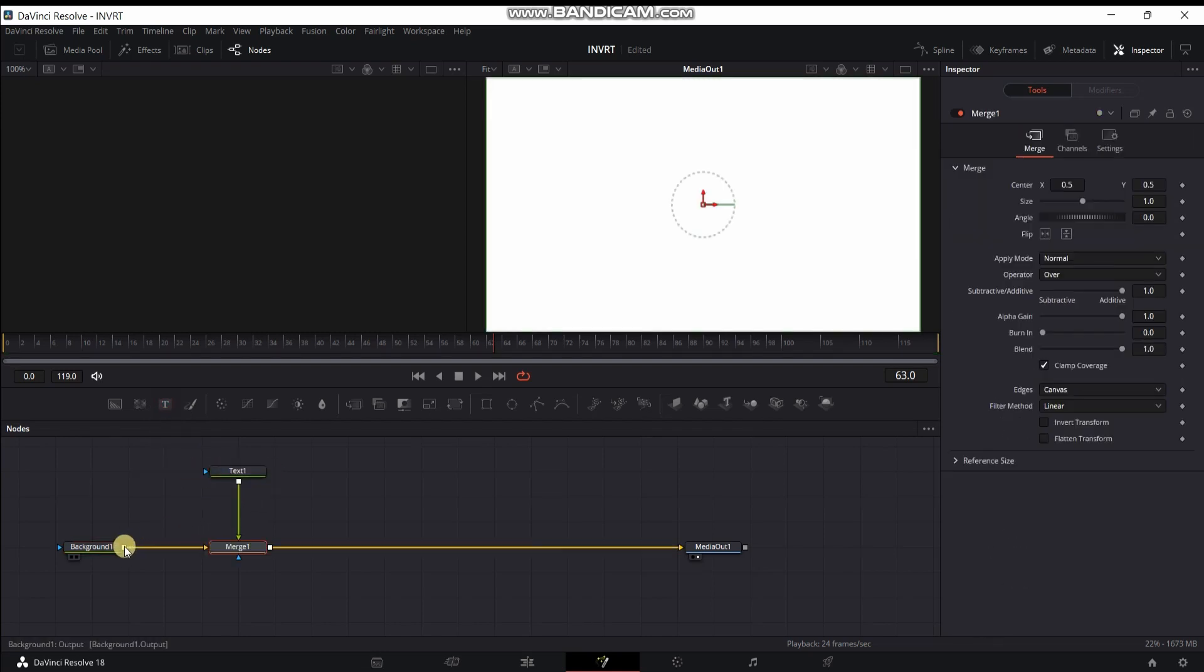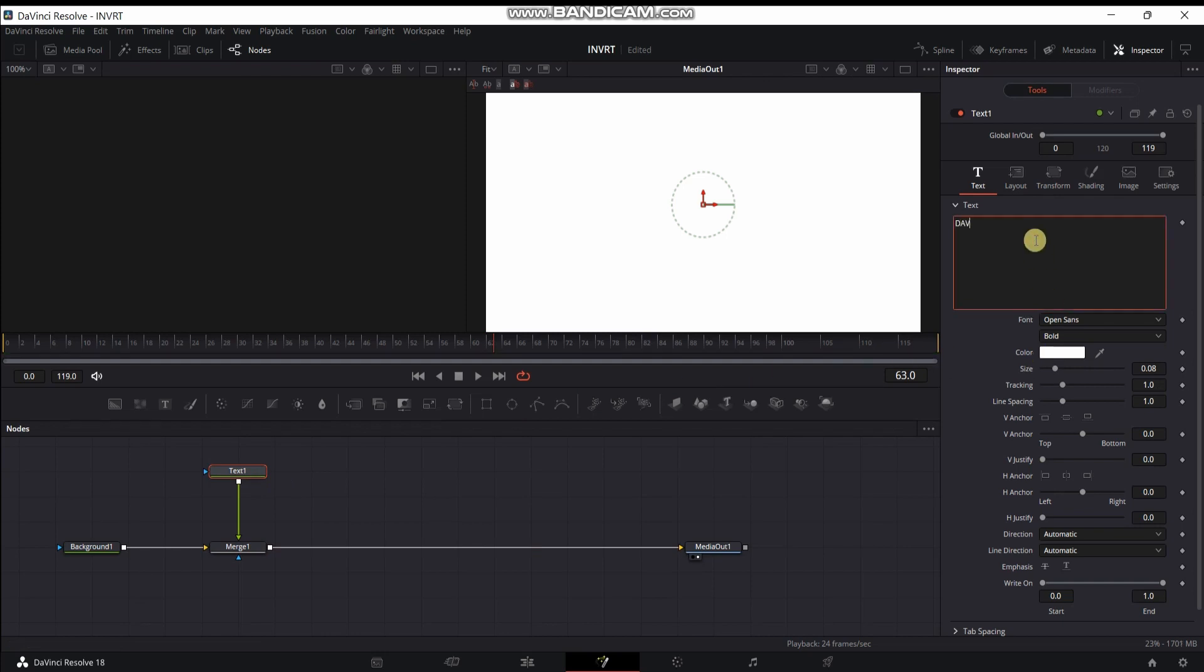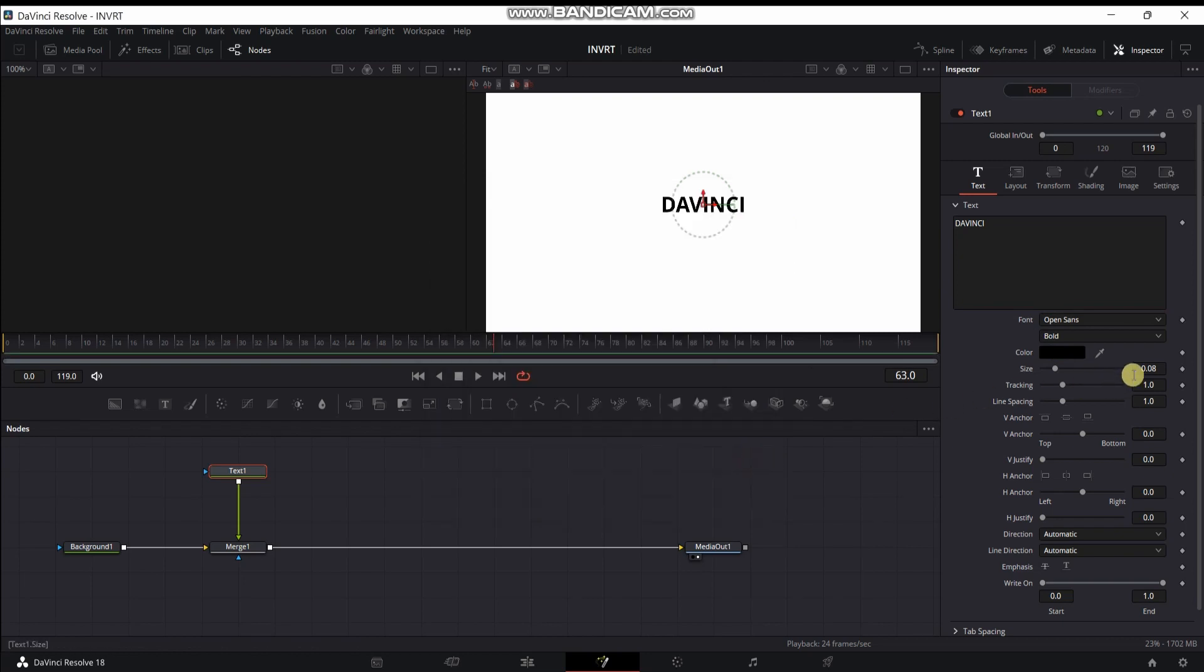Select this text node and type anything, whatever you want, then change color white to black and increase the text size.